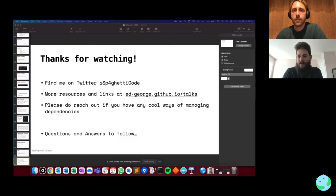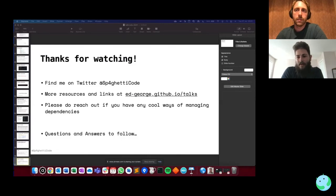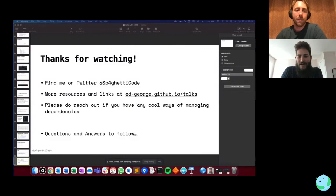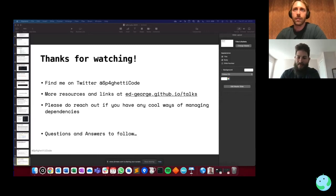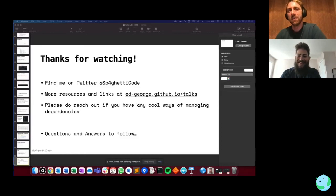If anybody else has questions, we can head over to the tables. Ed, if you still have time, anyone can have a conversation with you about the talk. Thank you, Ed, so much — that was wonderful, and congratulations on the start to your speaking career.